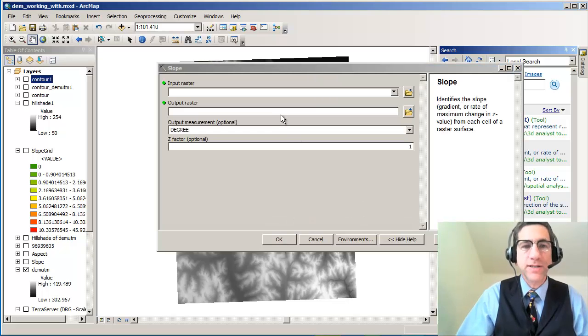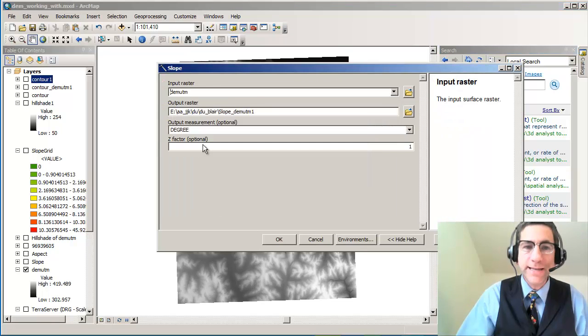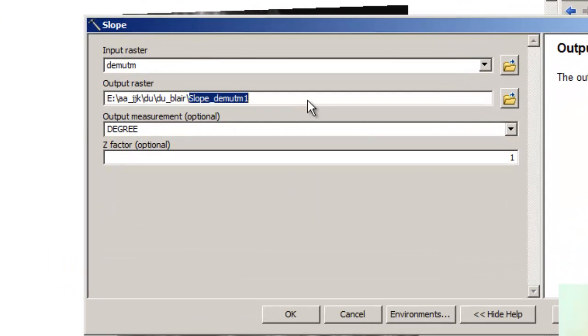So here's my slope dialog box. My input raster is going to be my DEM, my Digital Elevation Model. Notice that my output raster is going to a certain folder. Make life easier on yourself.